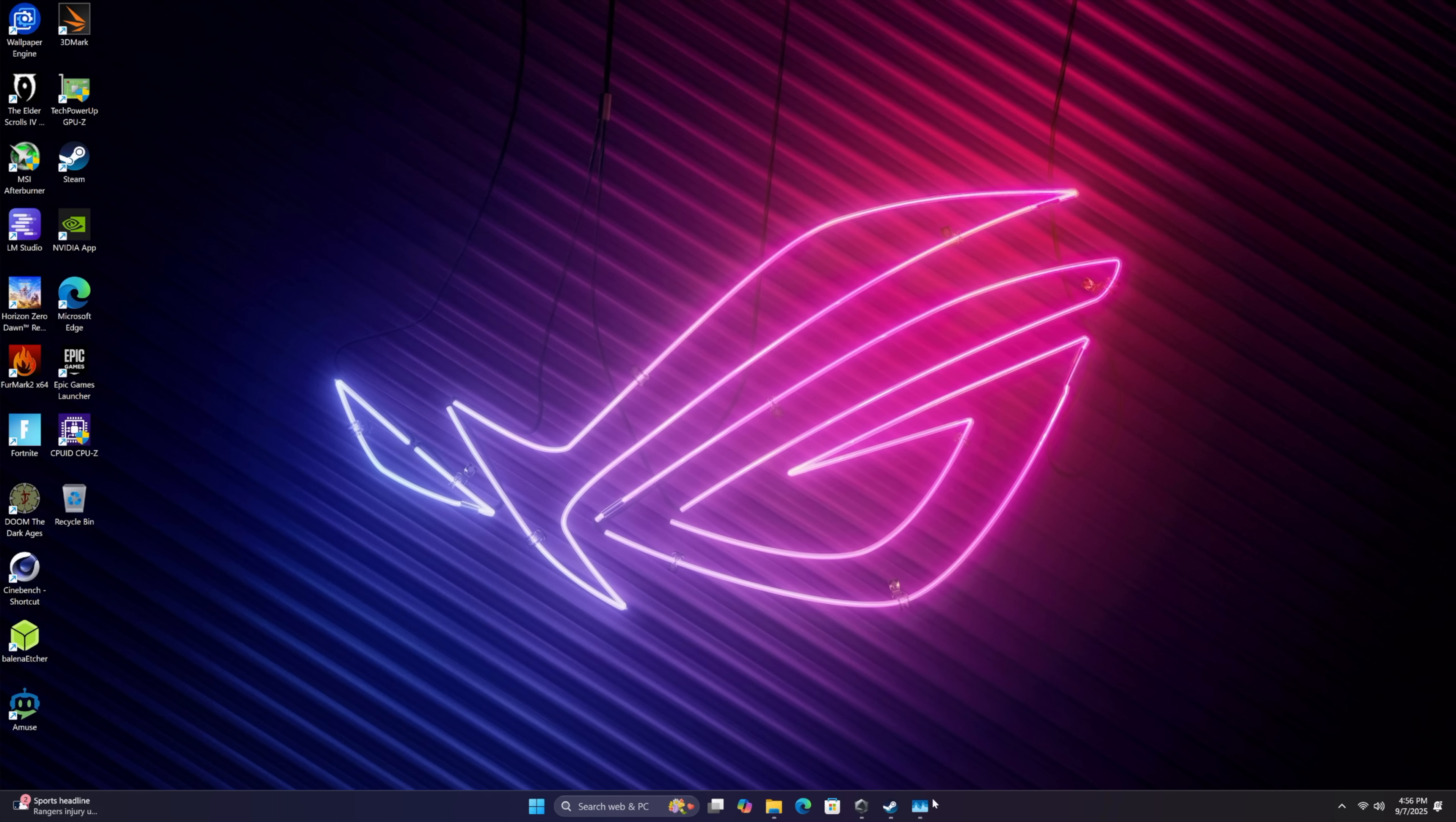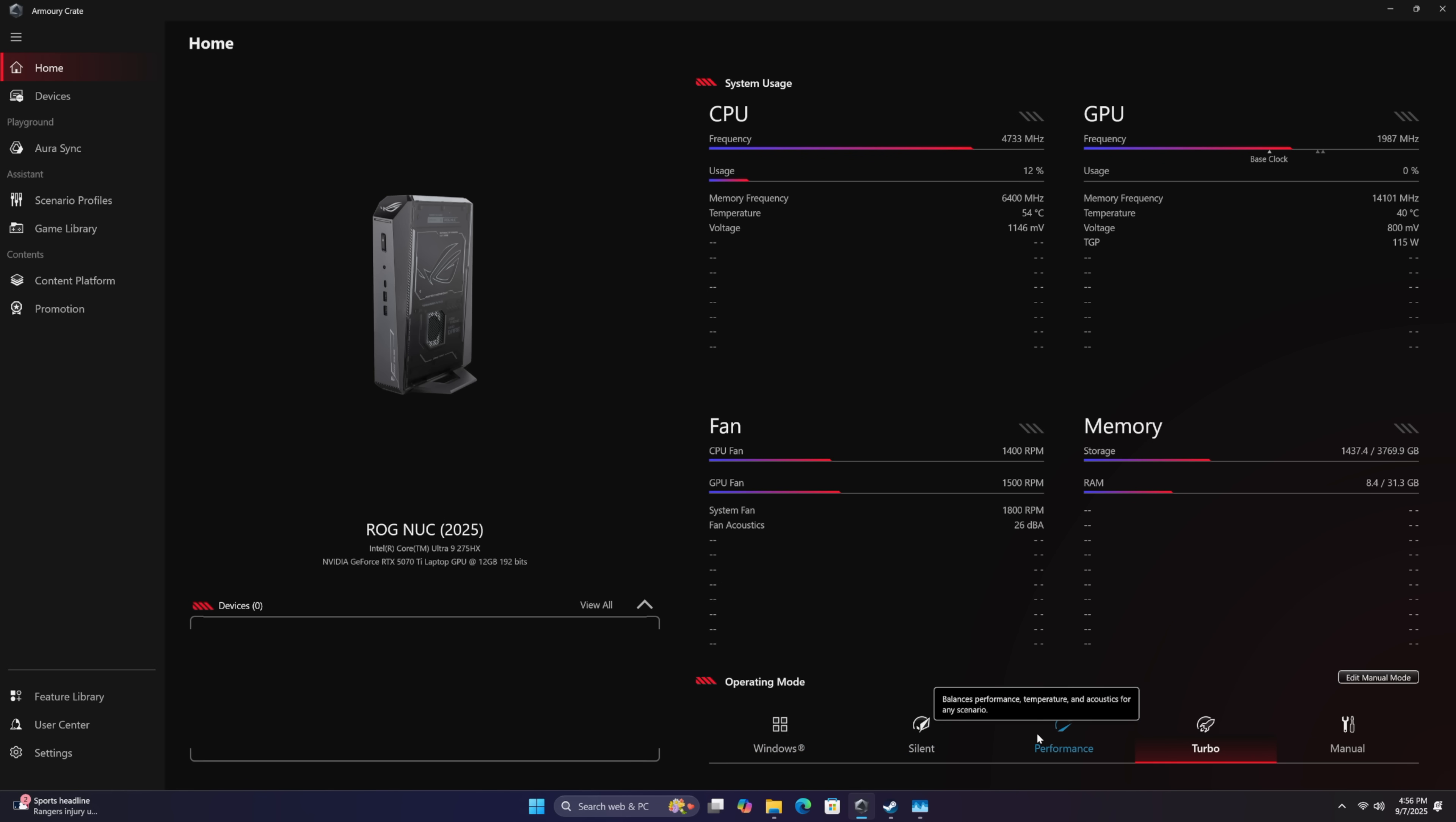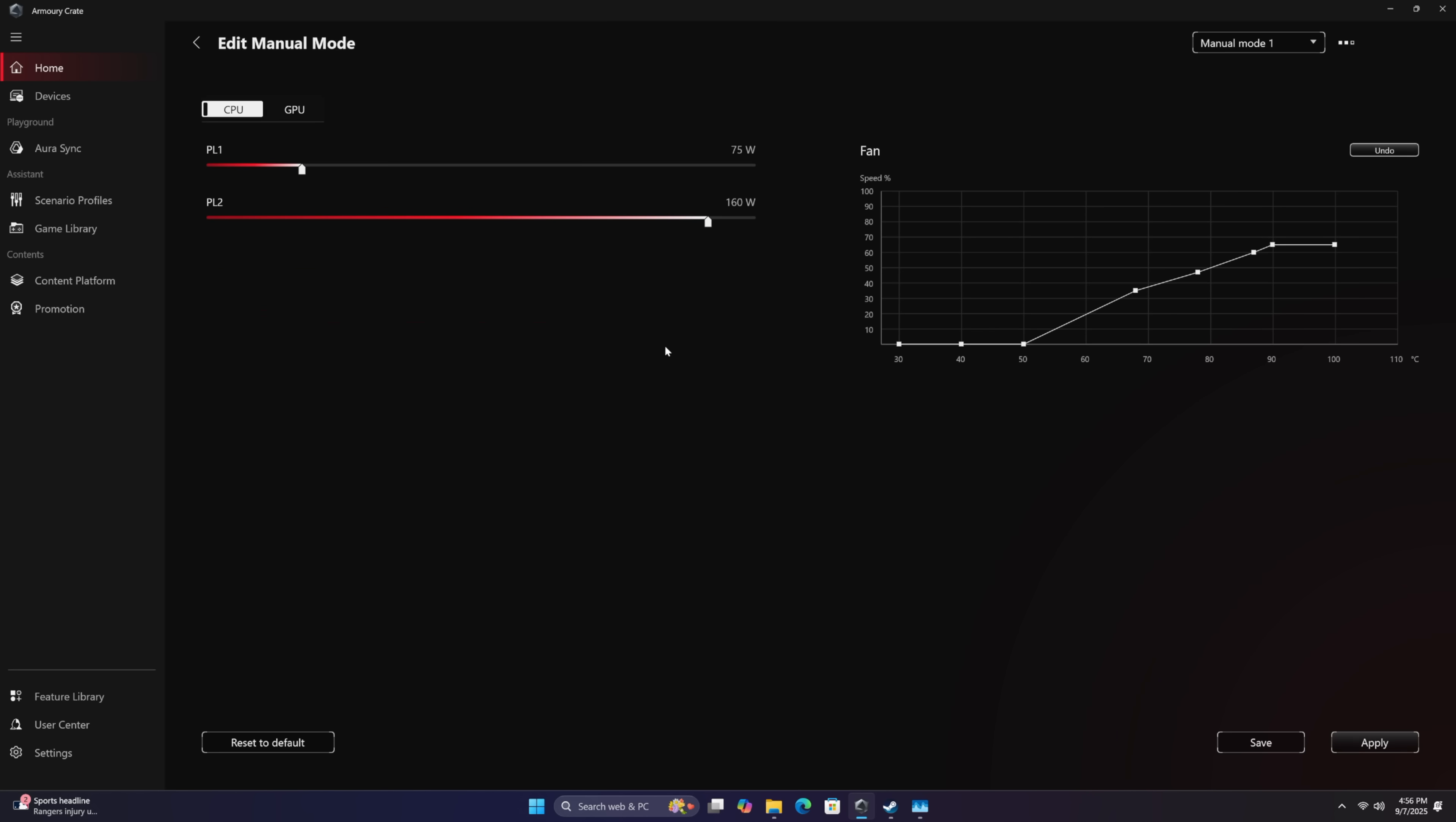A couple things that I wanted to find out here were just like TDP on the CPU and TGP on that GPU. Luckily we've got Armoury Crate installed. From here we've got a couple different performance profiles: Windows, Performance, Silent. Performance brings it way down, then Turbo. In Turbo mode, this is usually where I stay when I'm gaming.